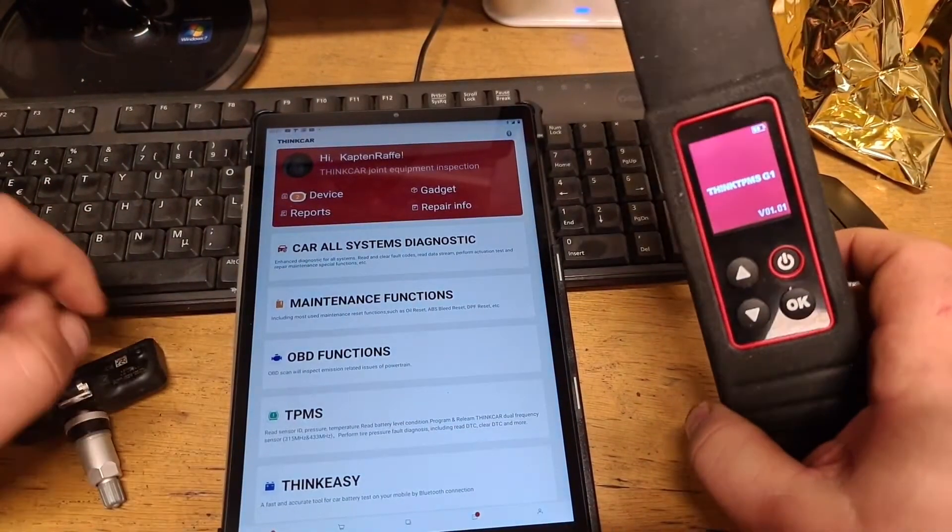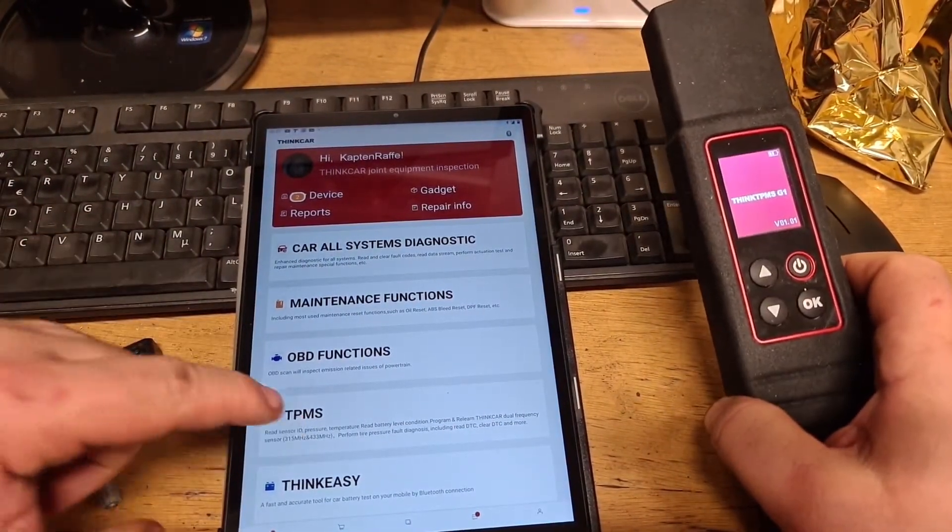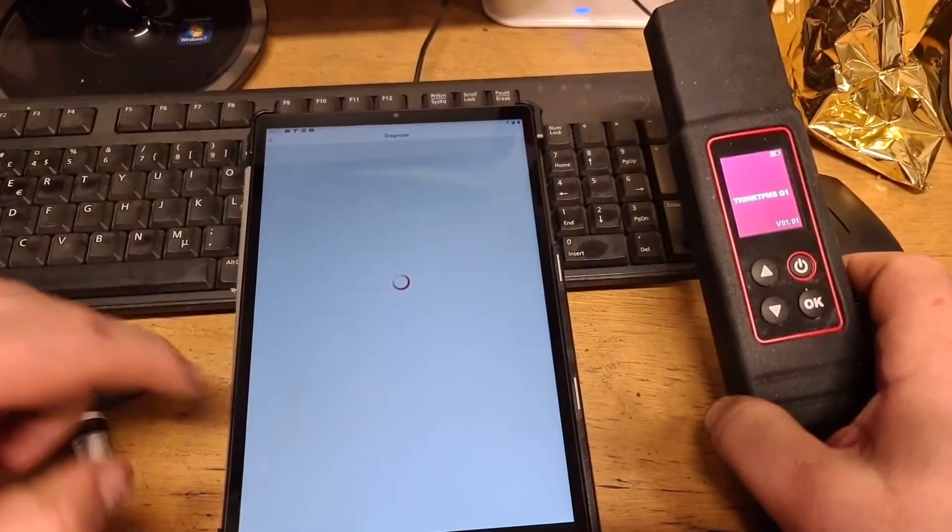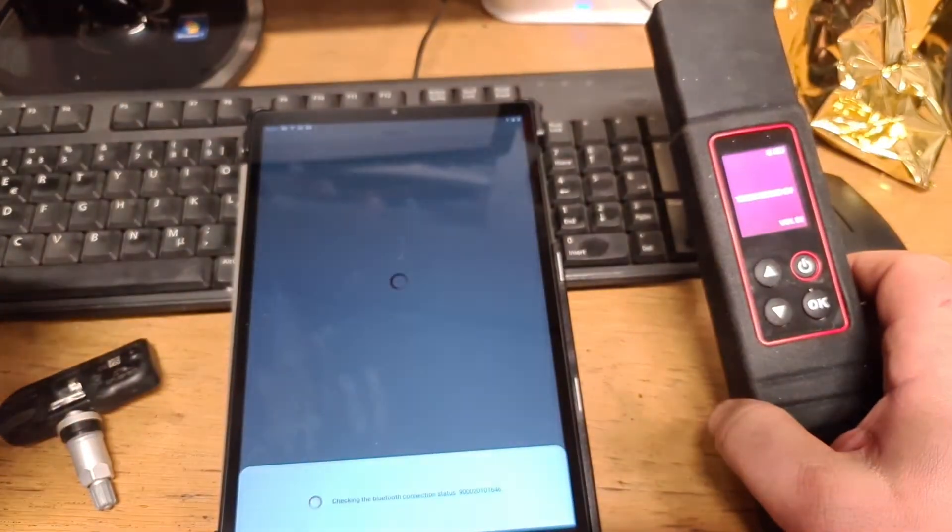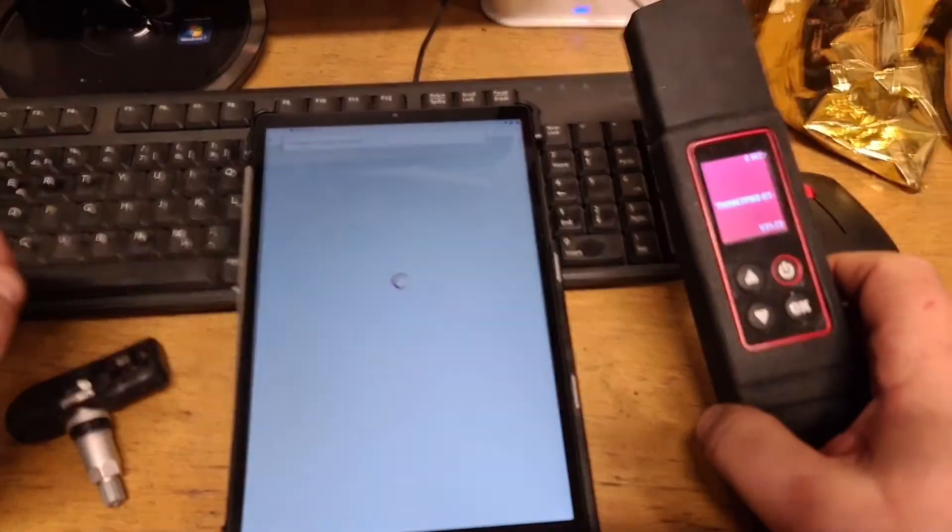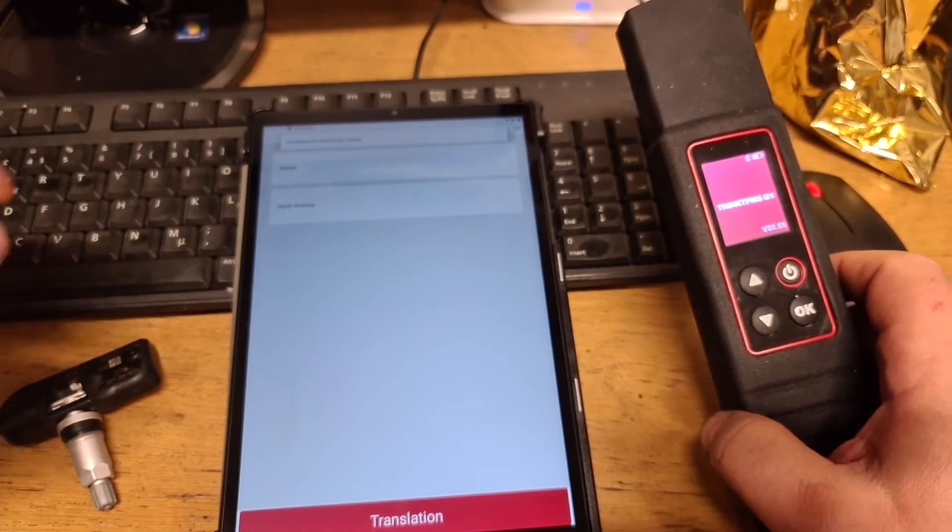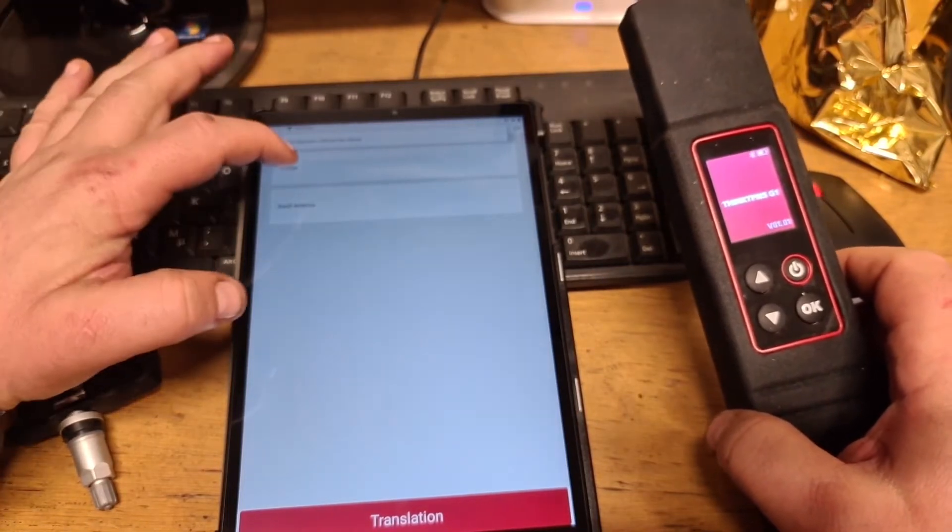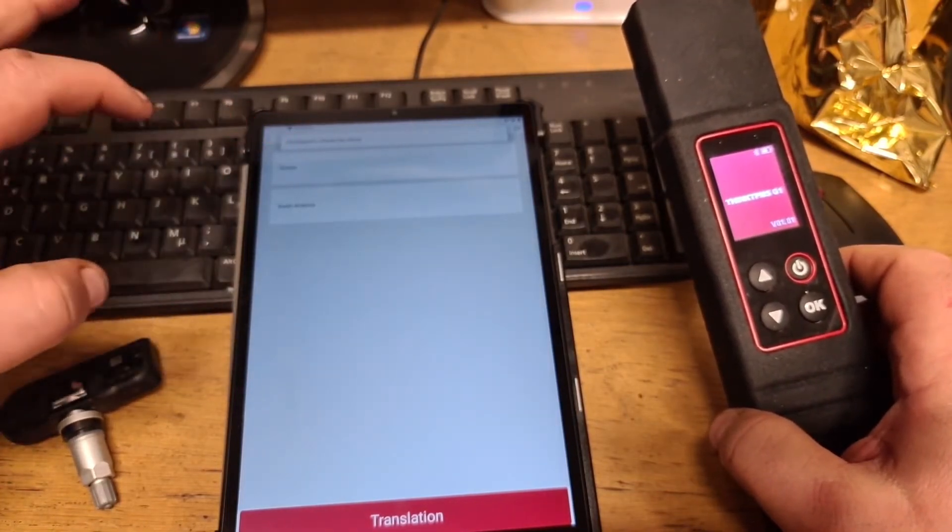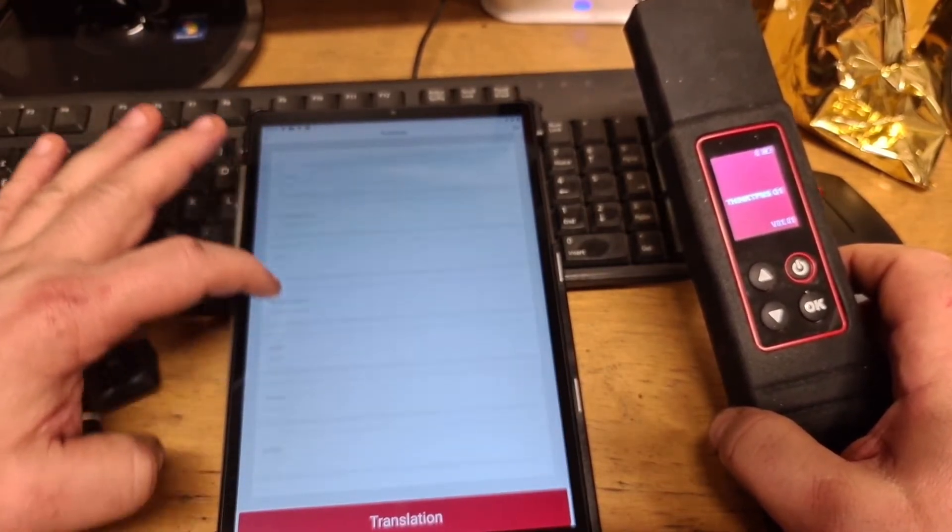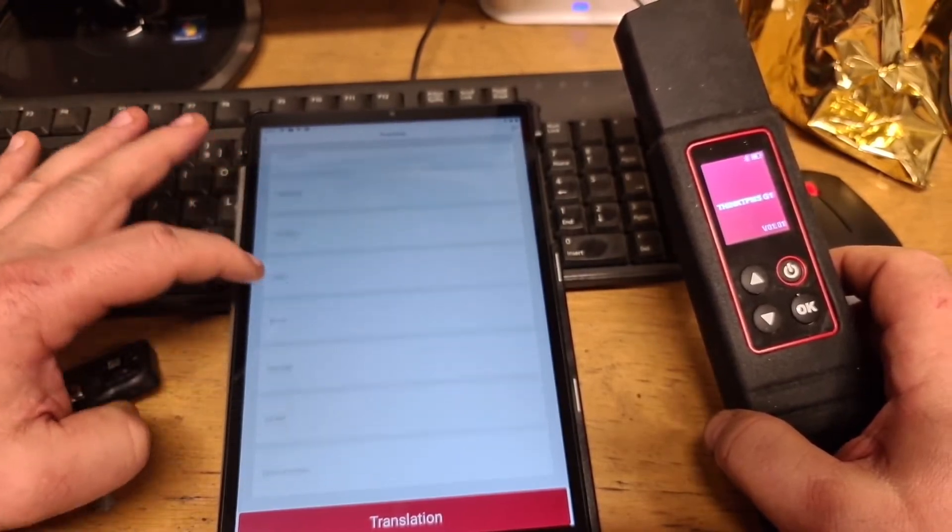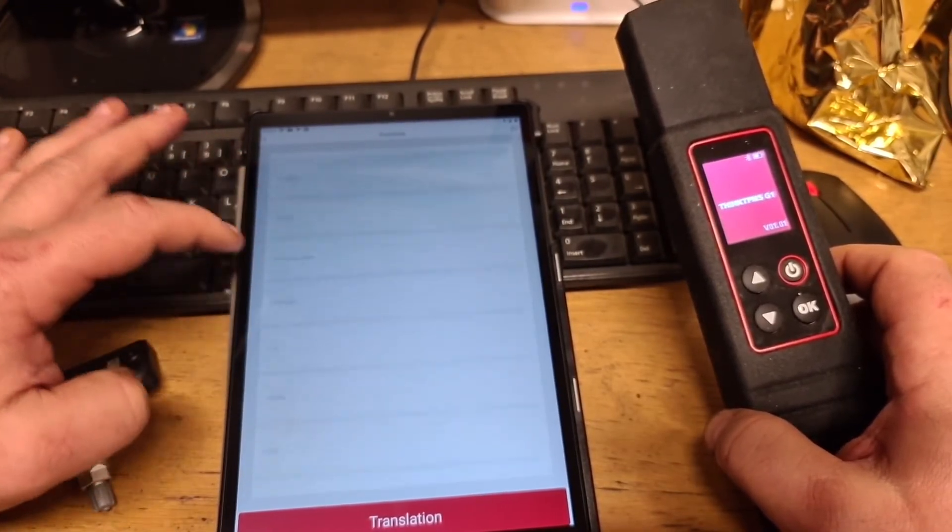For the start, we have started the device. As you see, the device has started so we must start the application. The application has started and we press Europe. I have a Grand Cherokee European version and we go to Jeep.